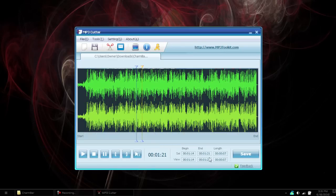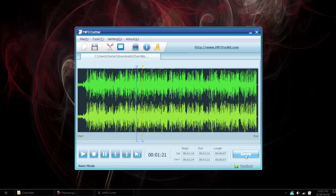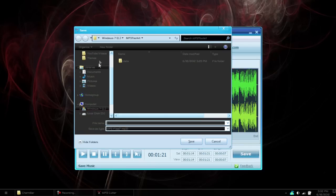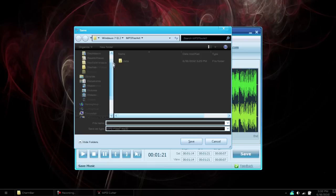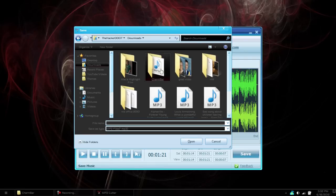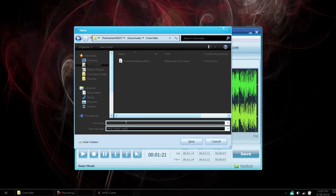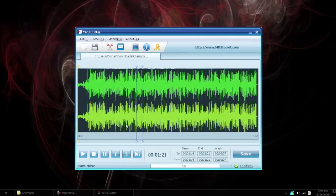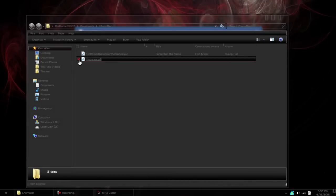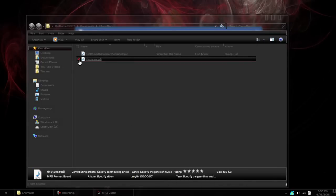Once you're satisfied with what you selected, you can click the button right here and it plays your selected area. Hit Save and you can select where you want to save it. And there we go, we now have our seven second ringtone.